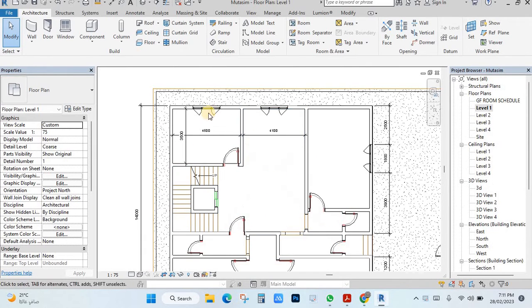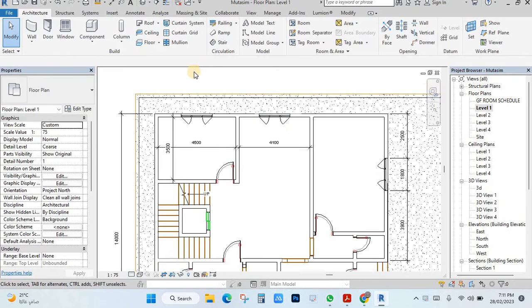And also if you want to mark the dimension, how you can make dimension. First, you will see how to mark the dimension.